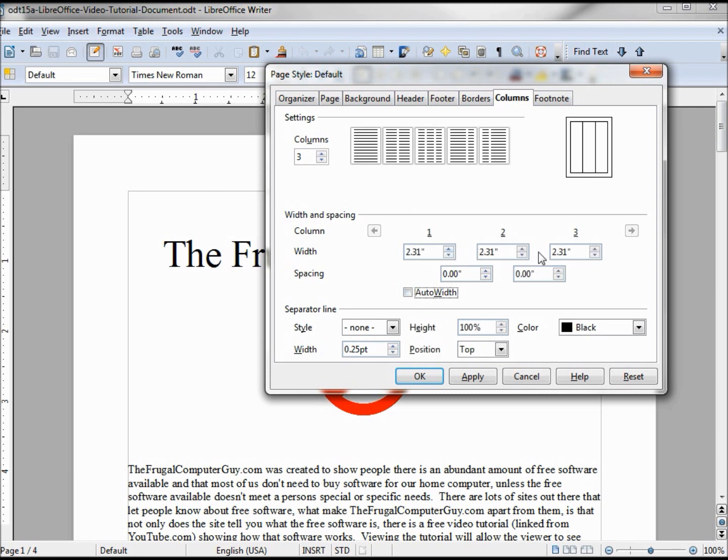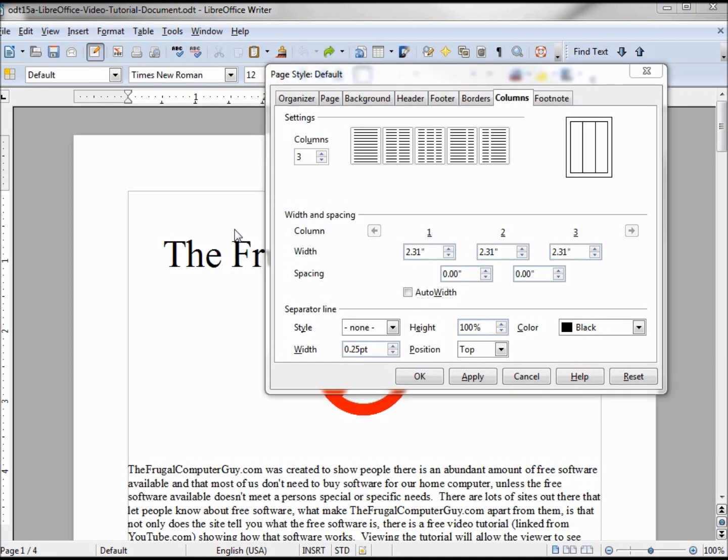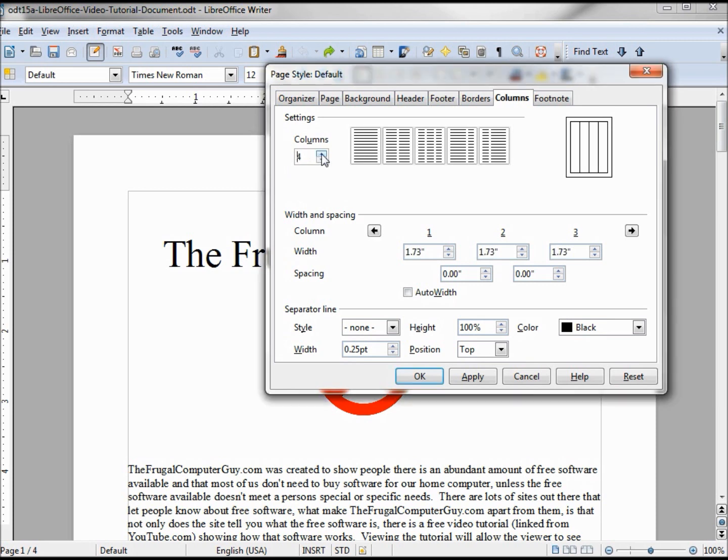And from these boxes above, I can change the width of a particular column. If I have more than three columns, let's say we have four, I'll need to click this right arrow to get to that fourth column to adjust the width of that column.